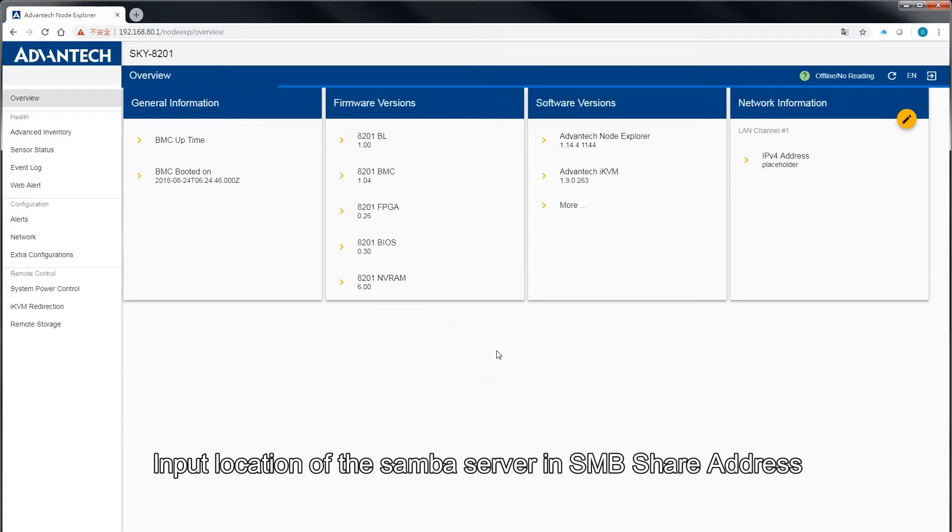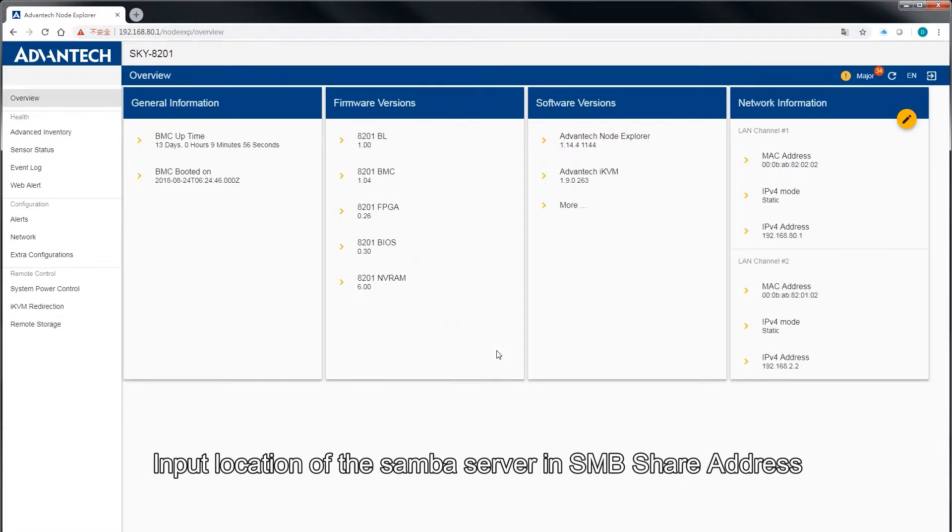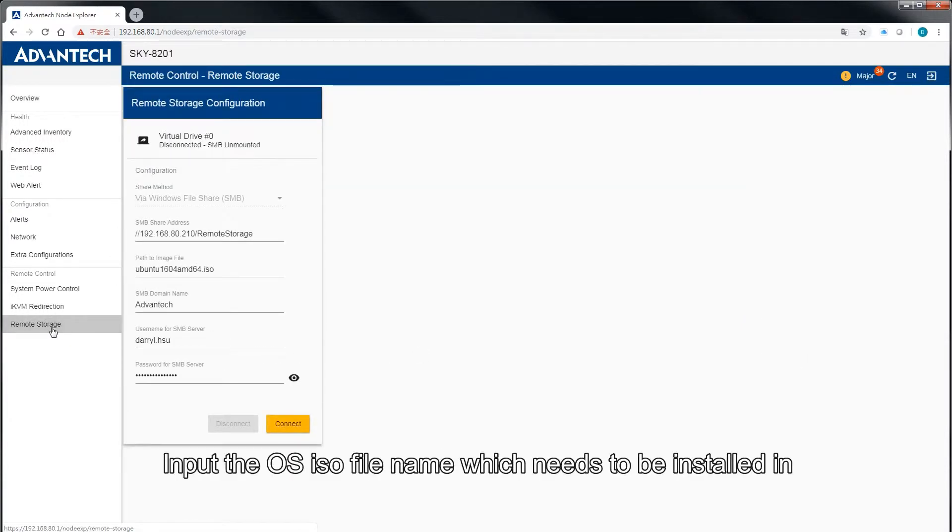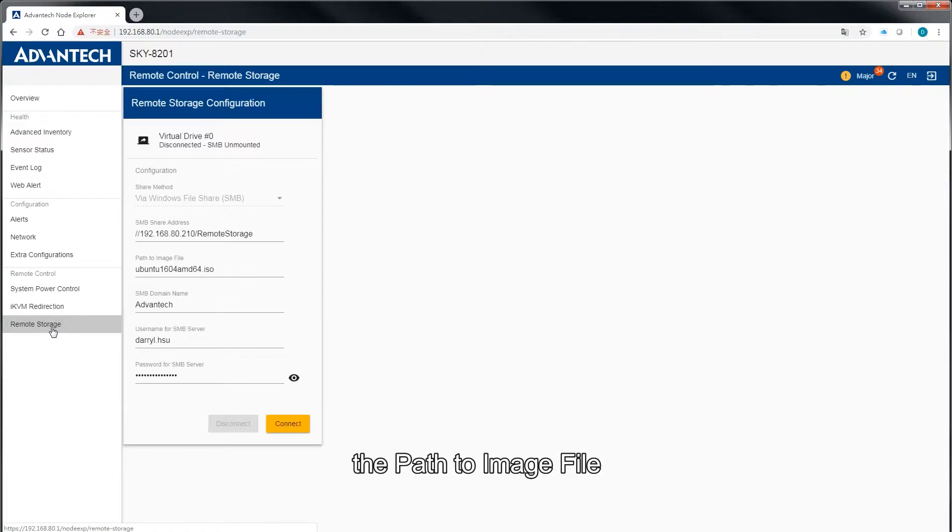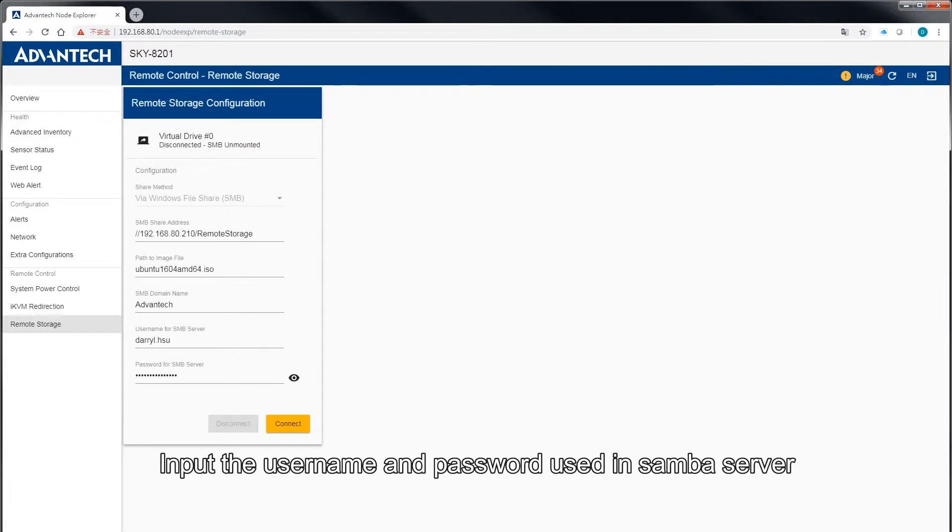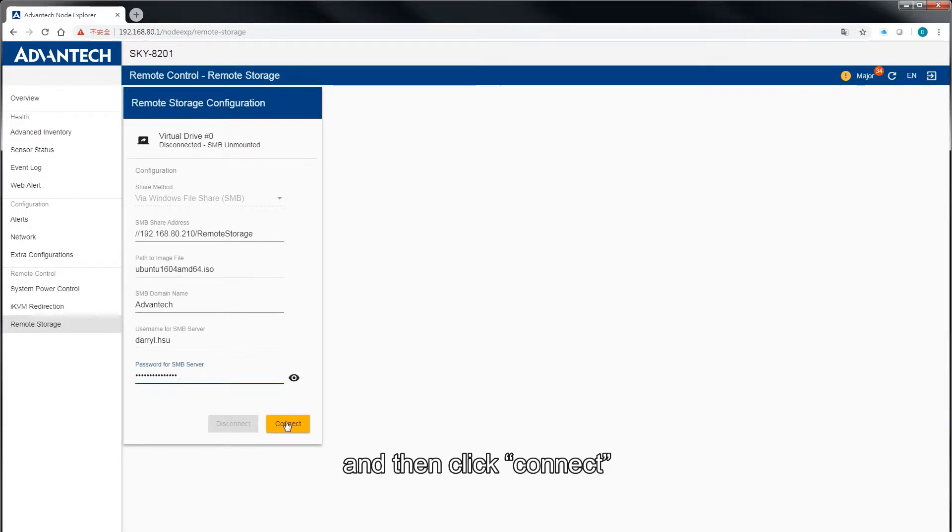Input location of the sandbox server in SMB share address. Input the OS ISO filename which needs to be installed in the path to image file. Input the username and password used in Samba server and then click Connect.